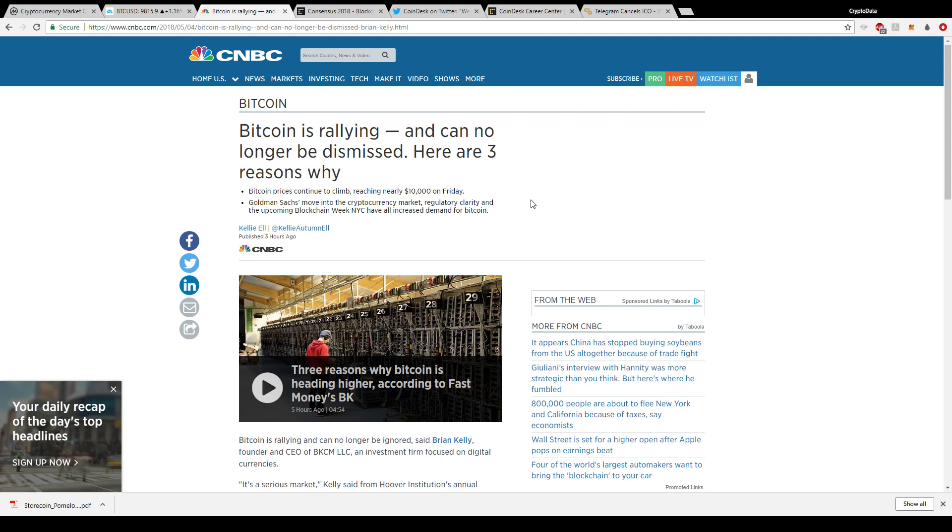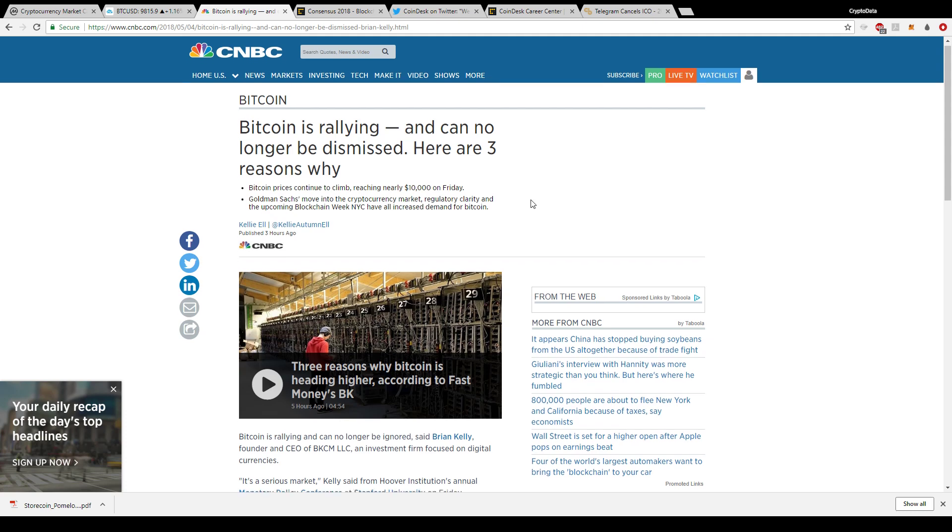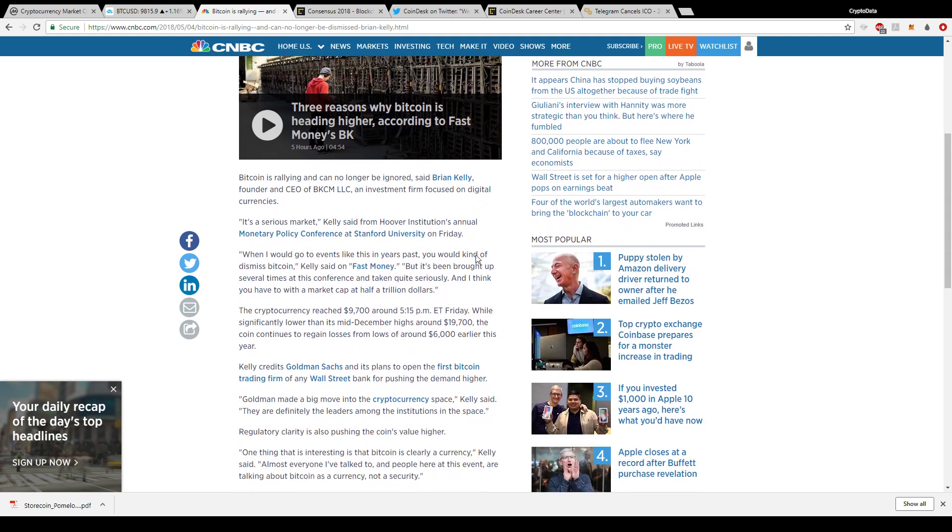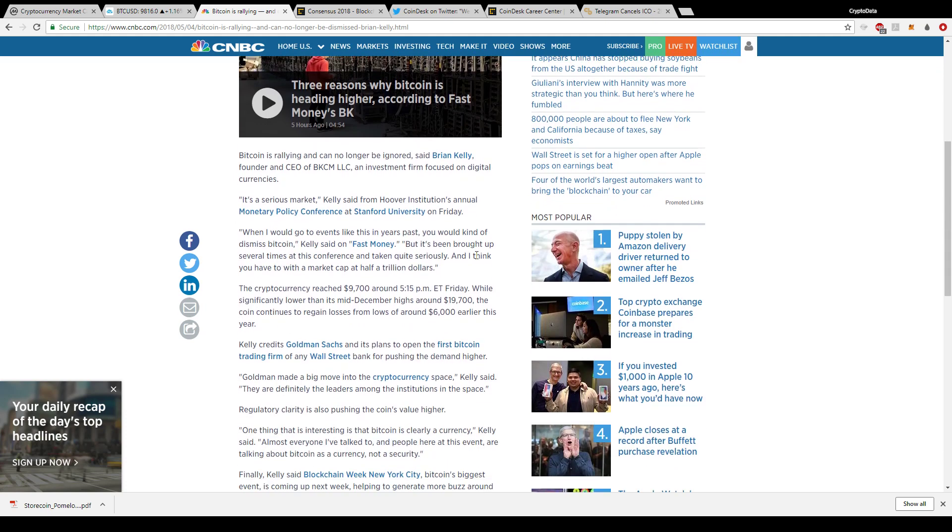I made a video on Goldman Sachs and how they're releasing the first Bitcoin trading firm of any Wall Street bank. That alone gives a lot of exposure to Goldman Sachs. They're being the leader for the adoption of cryptocurrency. All their clients requested it and they couldn't ignore it any longer because that's like free money and banks love free money. So it's time to bring it to more mainstream investors.